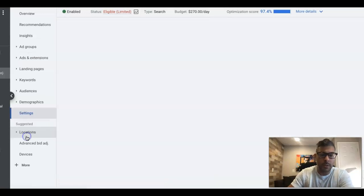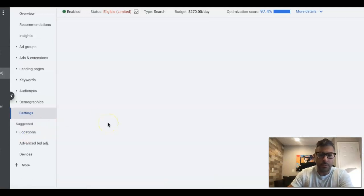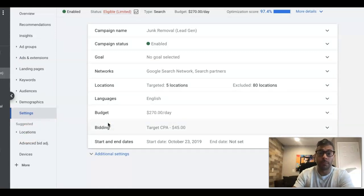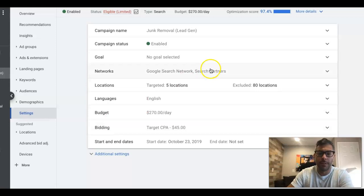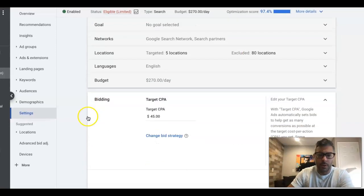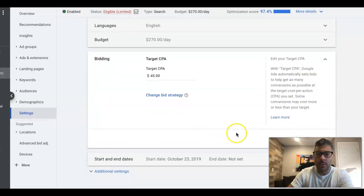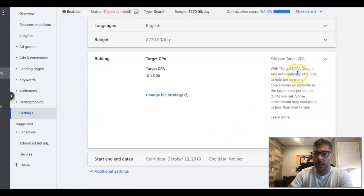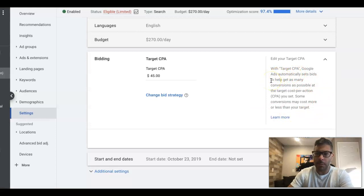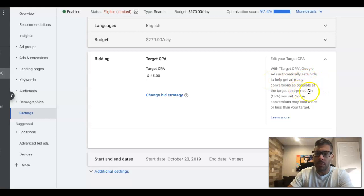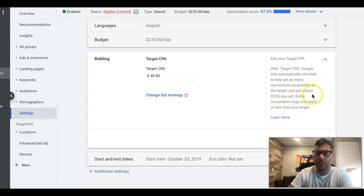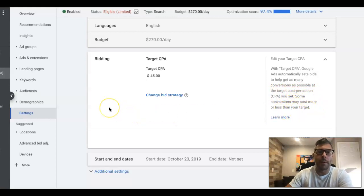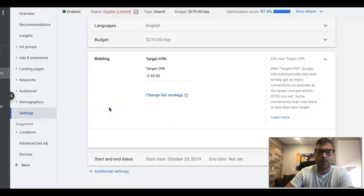So if we go into settings and go into our bidding, you can see here there's options where you can learn more about Target CPA. Google basically straight up tells you exactly how it works right here. With Target CPA, Google Ads automatically sets bids to help get as many conversions as possible at the target cost per action that you set. Some conversions may cost more or less than your target, and that is entirely dependent on the keywords.